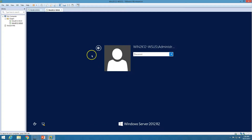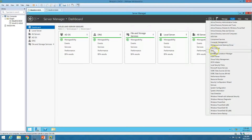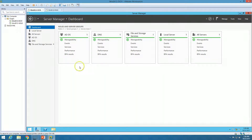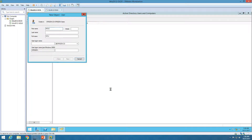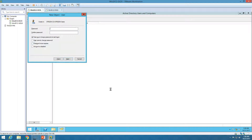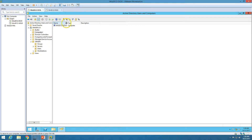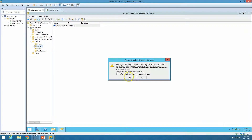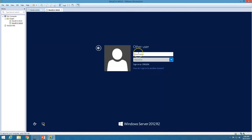Hit Ctrl+Alt+Del to login. I'm going to create a domain account to log in to the WSUS server. On the users, I'll create a user called wsus-admin and set the credentials. I also want to move this machine — which by default goes into Computers — to the Servers OU. Machine is moved. We now have the wsus-admin account, so I'm going to use it to login to the WSUS server.